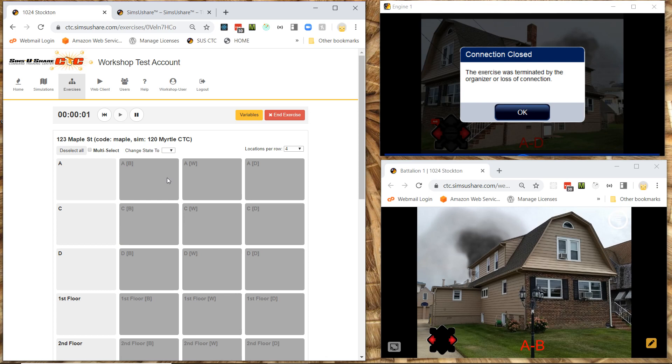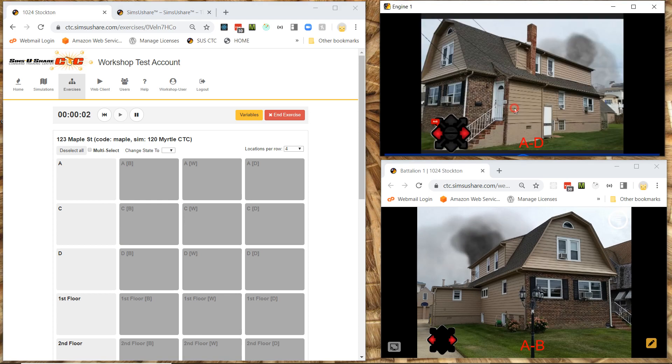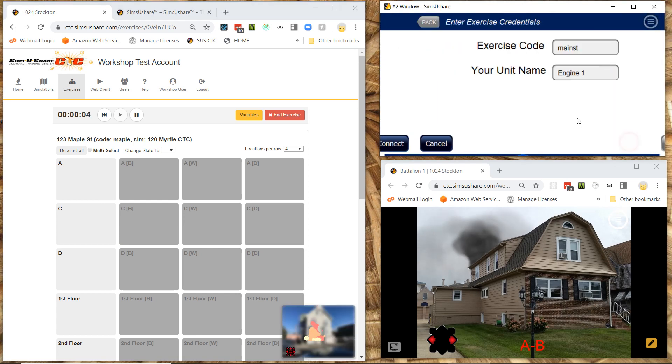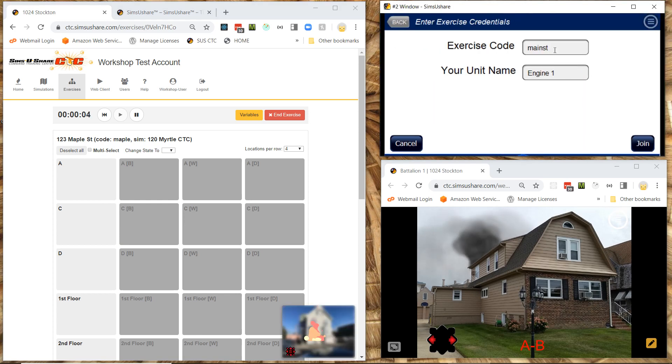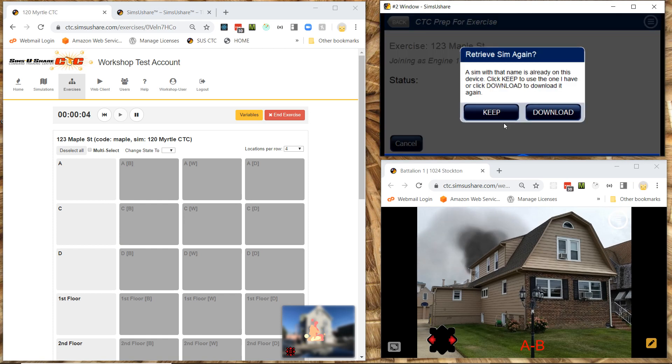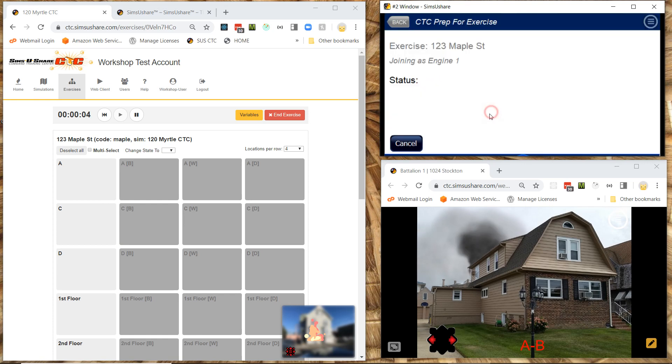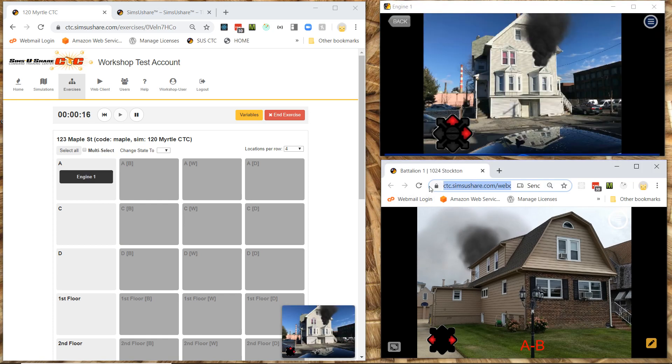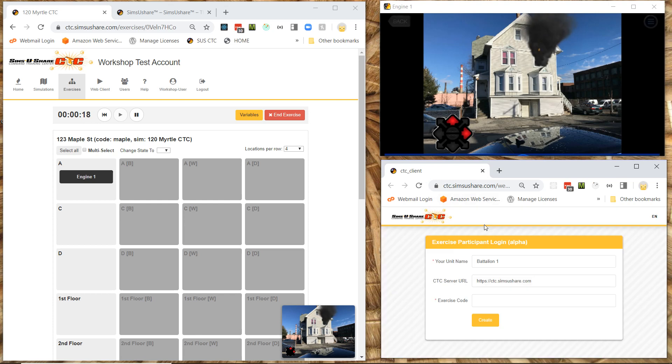And so I'm going to go over here. I'm going to tell my participants. Use the code Maple. So instead of exercise code. I'll use Maple. Hit join. It's already on this computer. So I'm going to keep it. And on this one over here. I'm going to reload. Get back here.